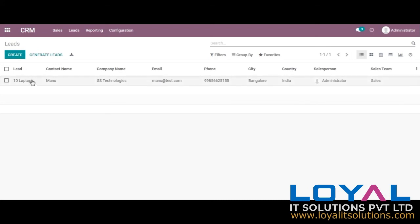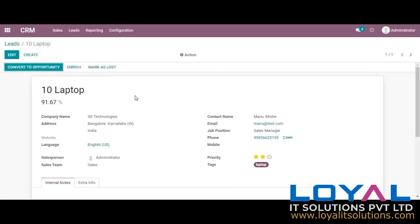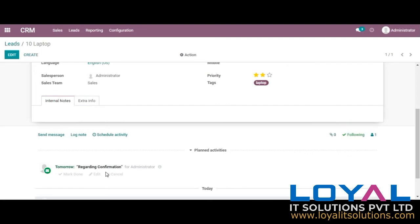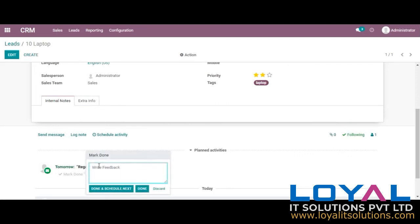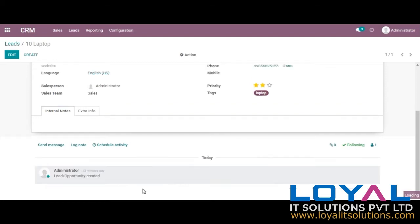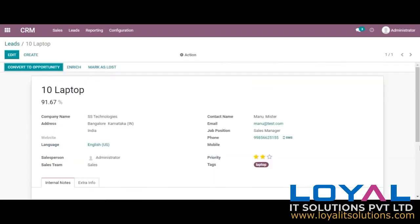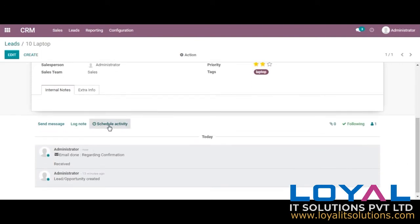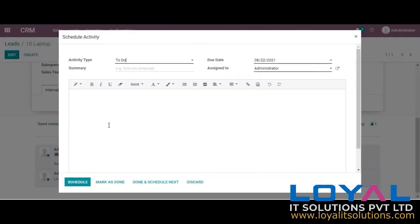You can go and see the details here. I am confirming the discussion and marking it as done. Now you can see it's done, and we also have an option here to schedule an activity.